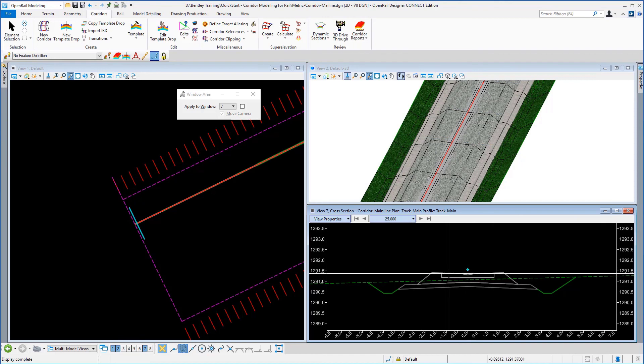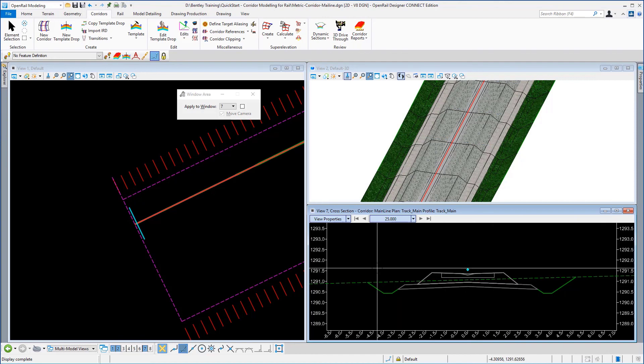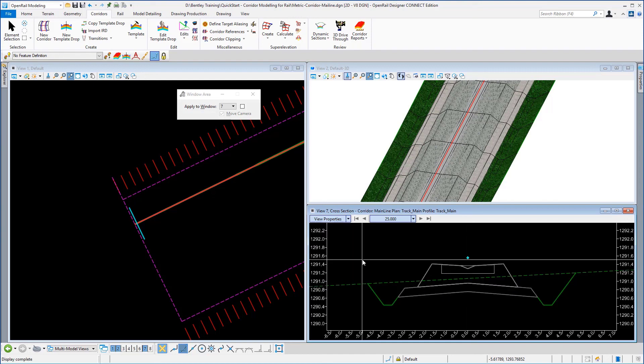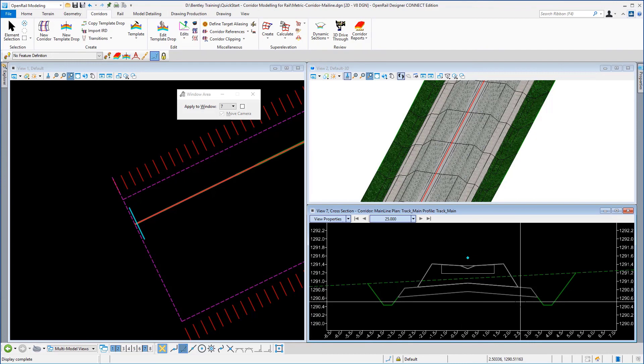In the cross section view you can go to the properties of the view and you can change the vertical exaggeration should you wish to do that. So if you wish to exaggerate it more, you can just type a vertical exaggeration in here and you can see it exaggerates the view.